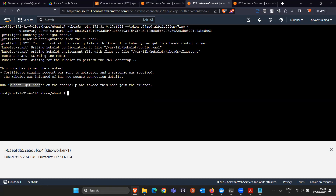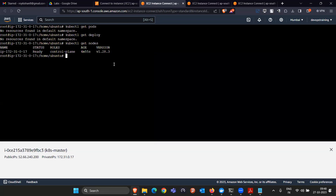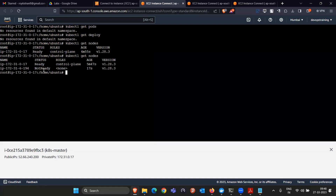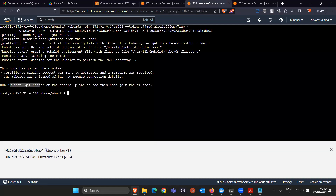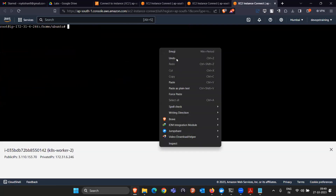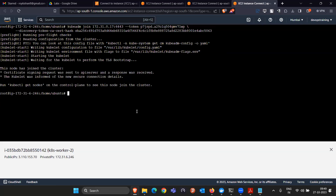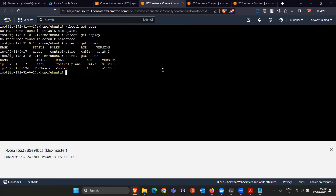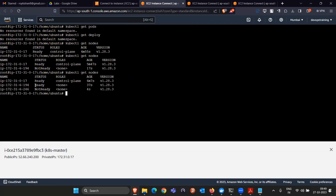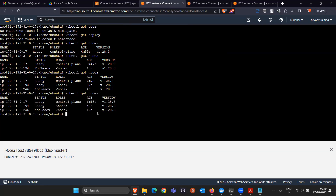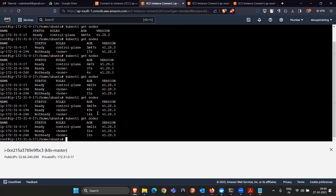Similarly run the join command on worker two. Running kubectl get nodes on master now shows three nodes — master is Ready, worker one is Ready, worker two is becoming Ready. If you have 10 worker nodes, you run this same join command on each. The one master, two worker setup is now complete.